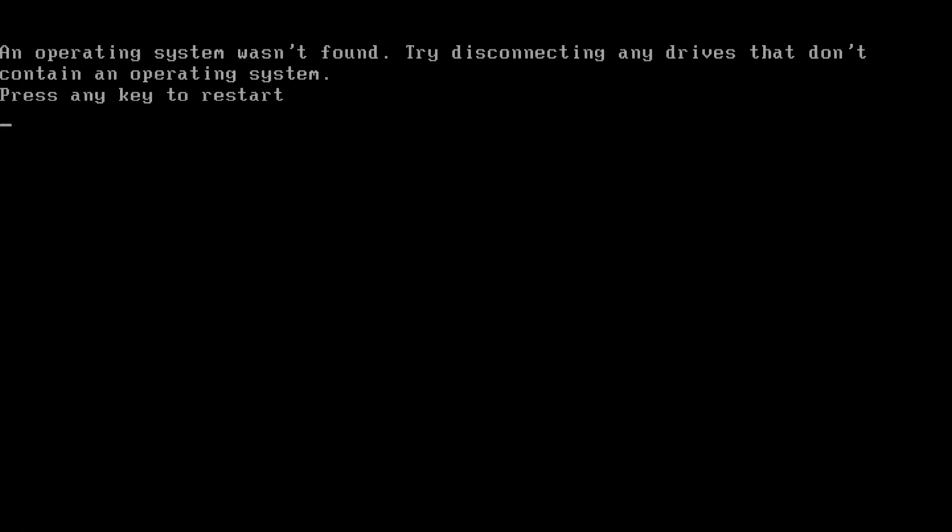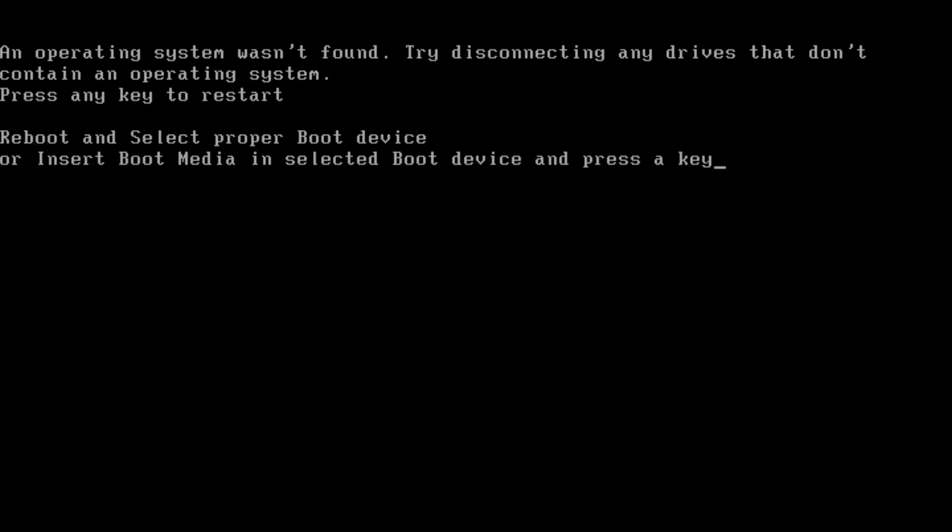This is a little bit of an interesting error to get. It says an operating system was not found, try disconnecting any drives that don't contain an operating system. Press any key to restart. It's kind of interesting because the only thing I've got in this system is that M.2, so it's the only drive that's in the system. But we'll see if it actually boots in. Reboot stick, proper boot device. Apparently the 4.7 ain't going to be stable. So I'm going to reset the BIOS once again.